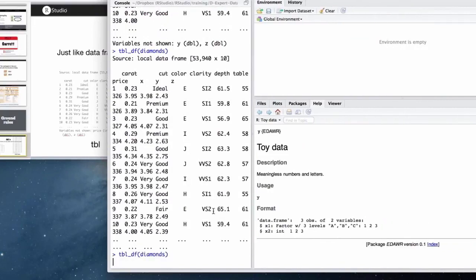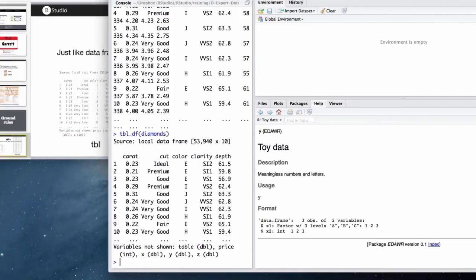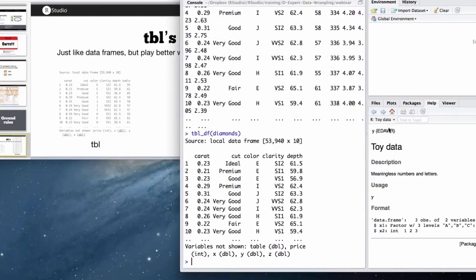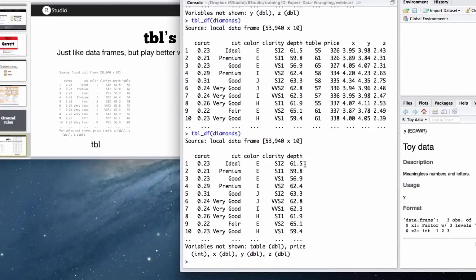If I call this again, now it only shows up to depth and so on. So this is a very useful way to look at large data sets or work with large data sets. But you, at times, will still want to see your complete data.